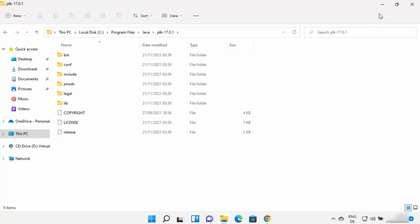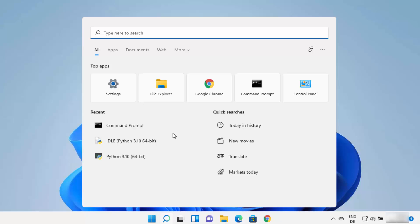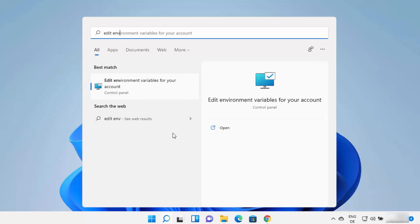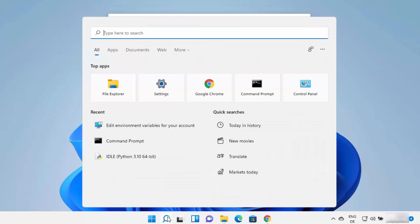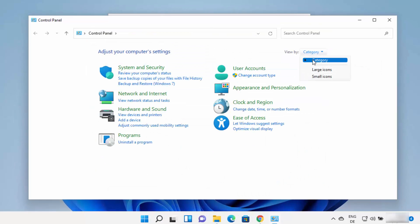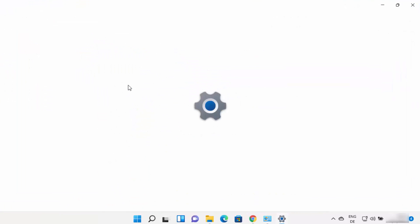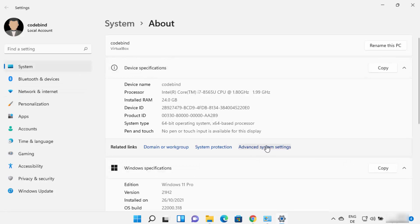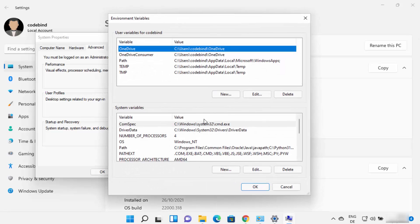To set the environment variable for Java, click on the search icon and type 'edit env', which will show the result 'Edit environment variables for your account'. You can also open this via Control Panel — search for Control Panel, view by category, click System and Security, then System, then Advanced system settings, then Environment Variables.